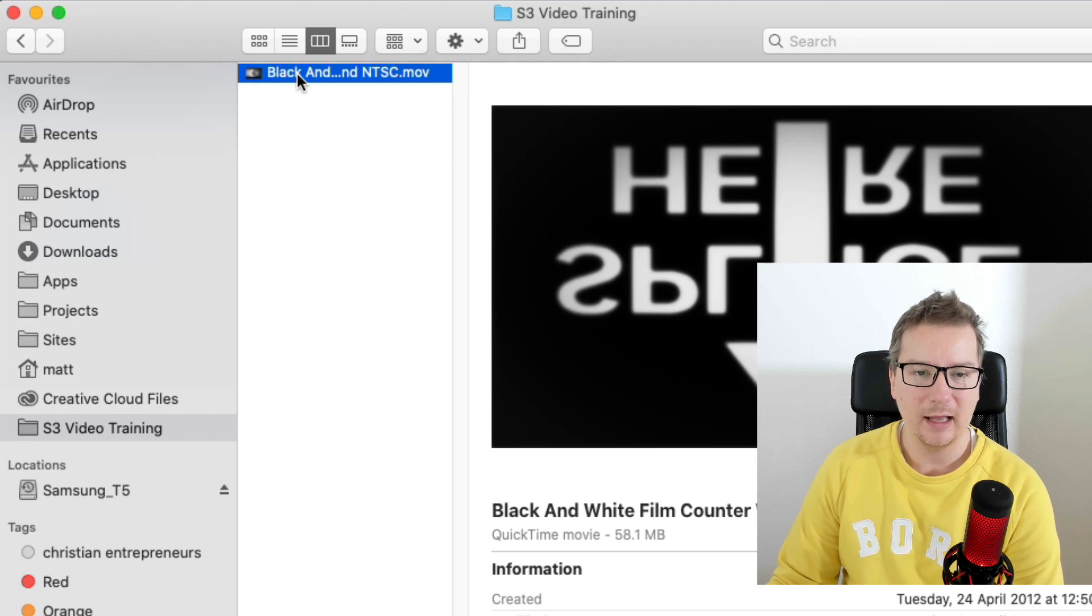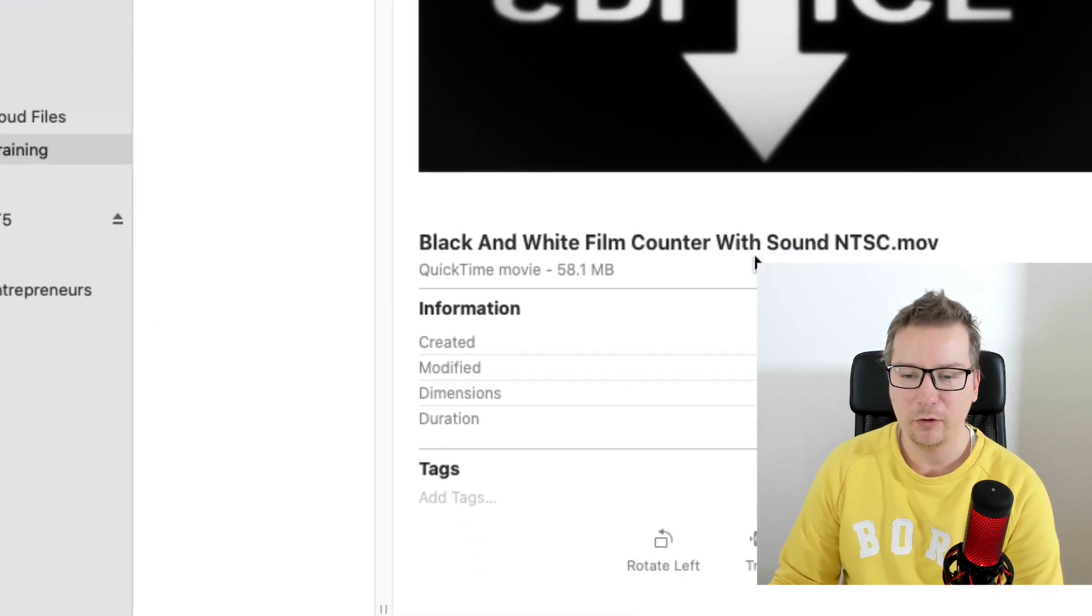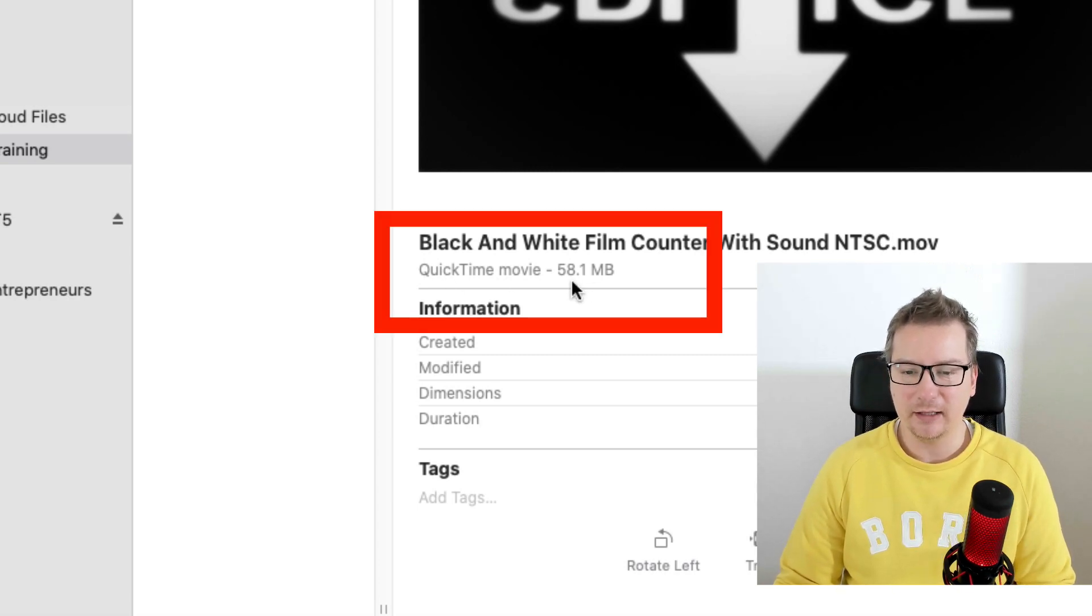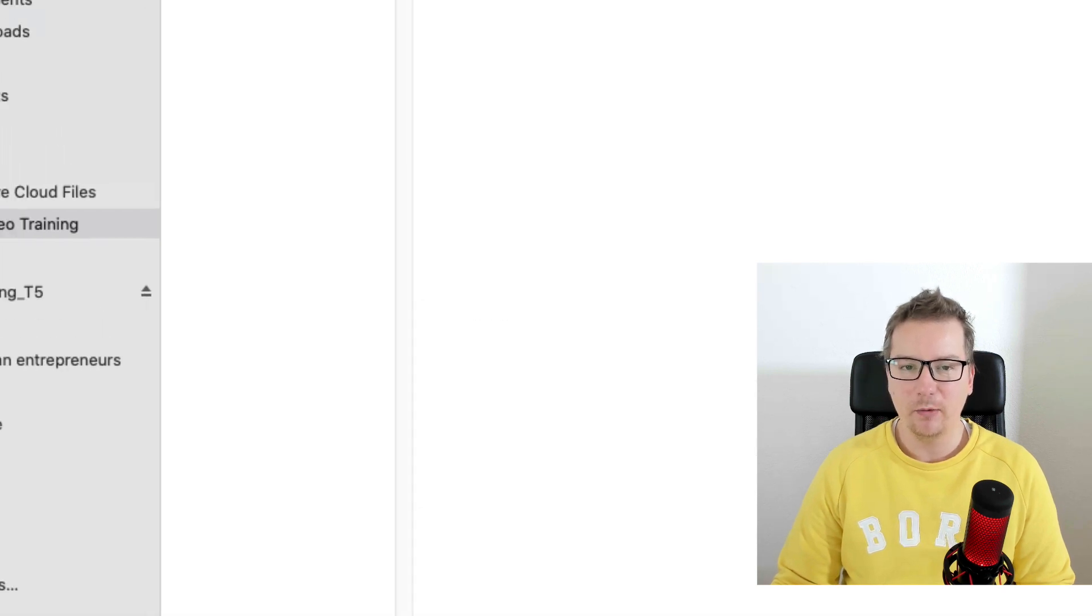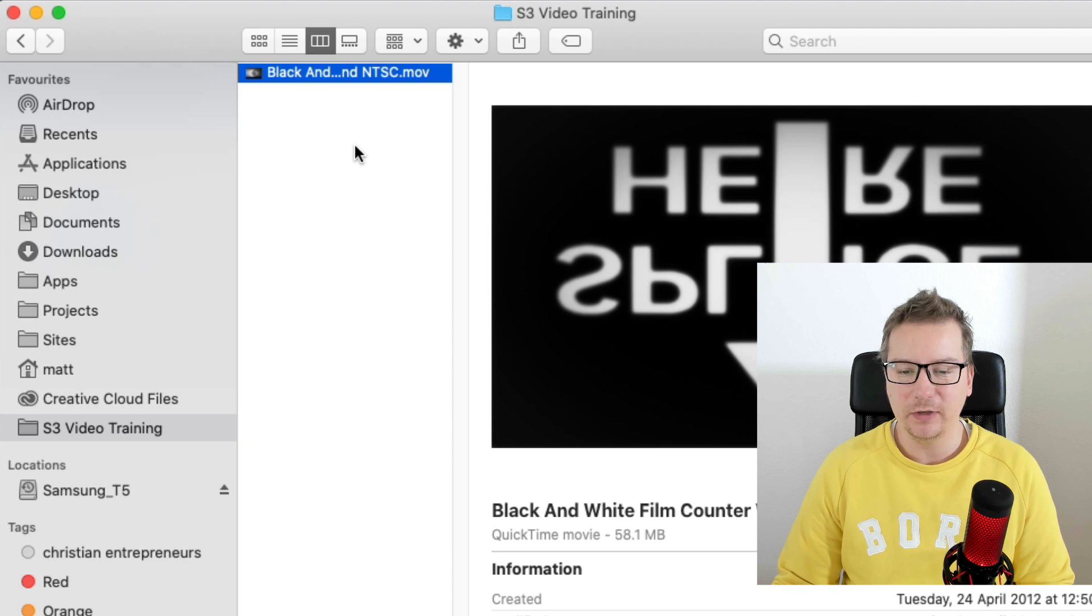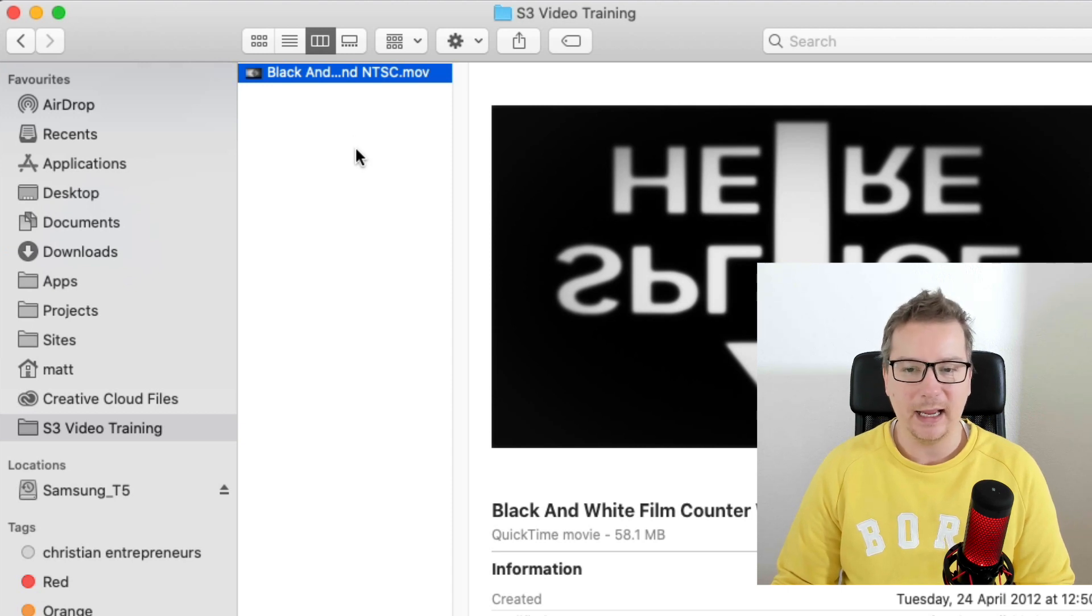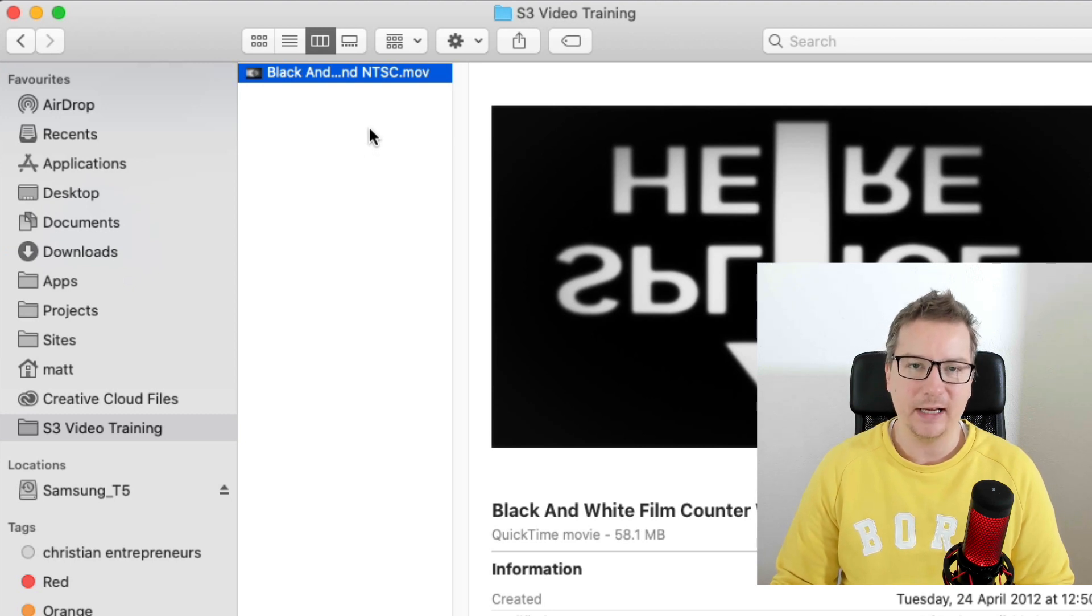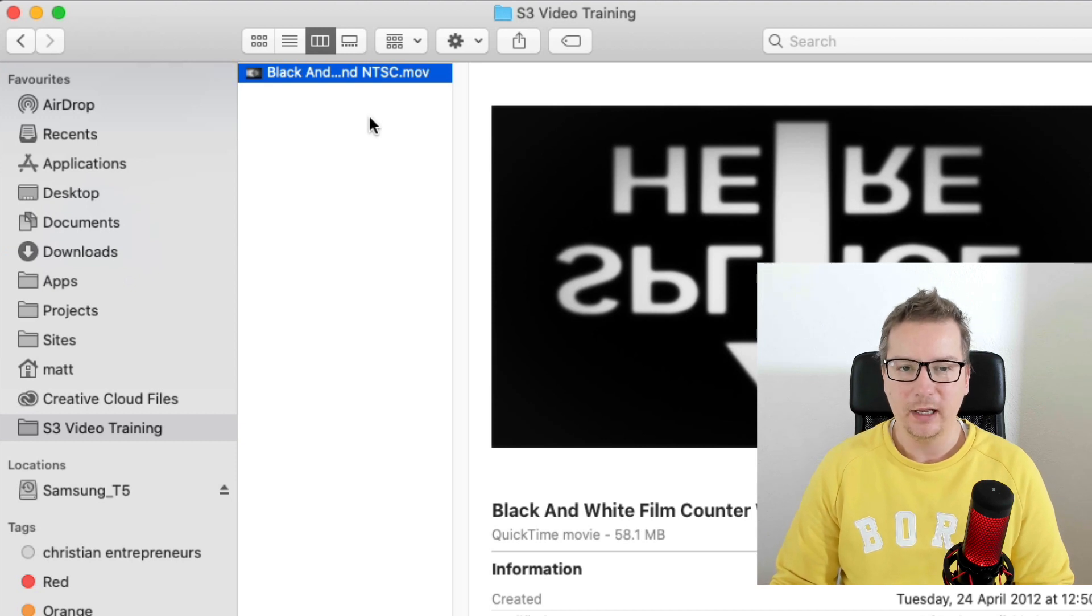Here we go. I've got a video file here ready to go. This one I purchased online at VideoHive, and it's got a .mov format. The name is Black and White Film Countdown with Sound. We can see here it's 58.1 megabytes. What we're going to do is first of all, prepare this video really quickly, and then we're going to go ahead and upload it to our S3 storage. Then we're going to add it to a video player and stream it online.